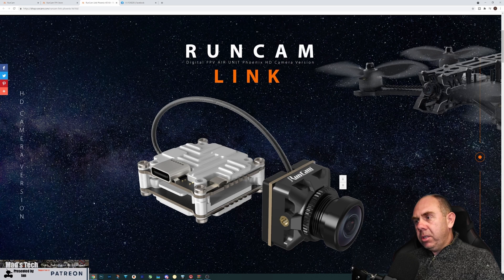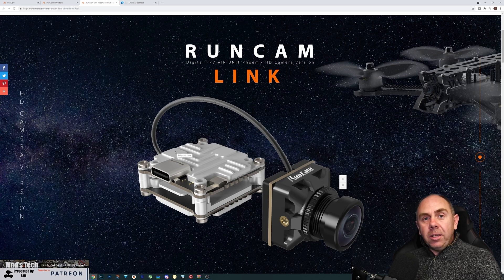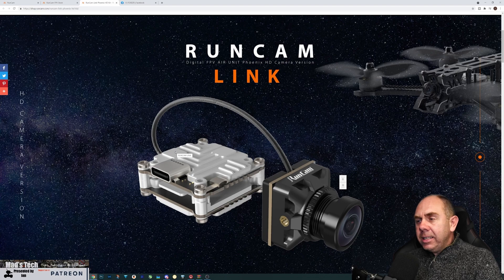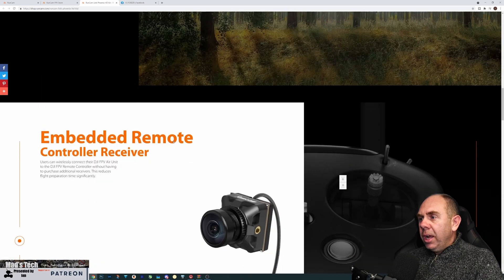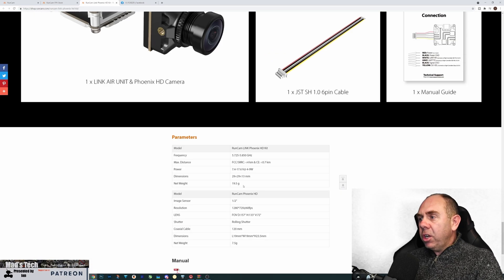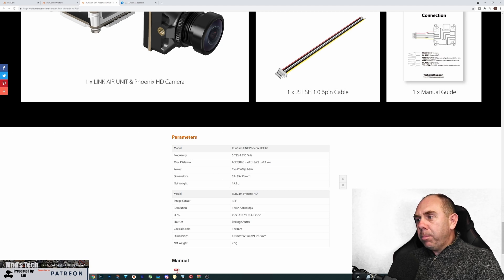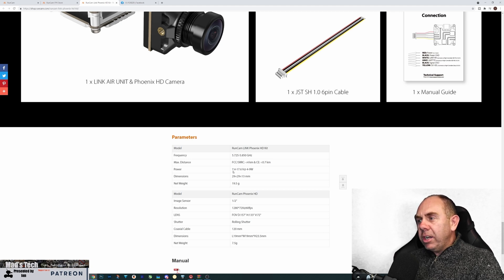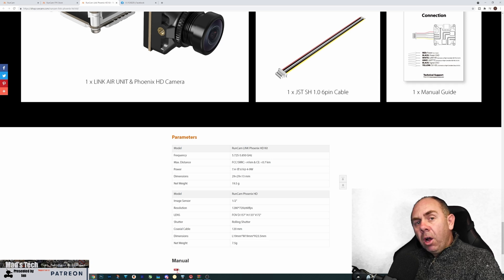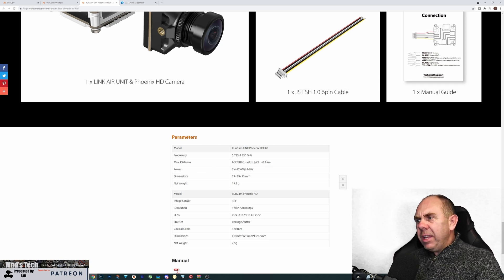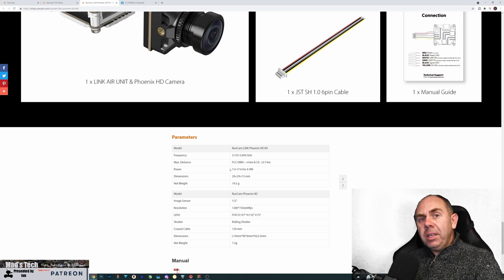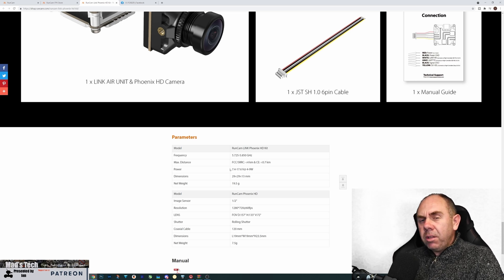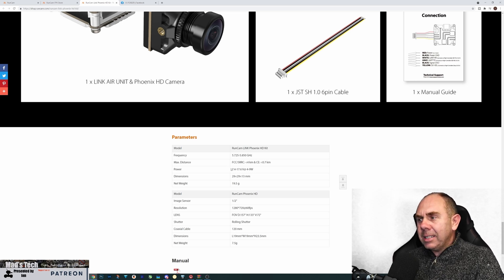We know from the pictures that the air unit looks like the air unit light or the Vista, but there is a hint that there is one change. That hint is in the specification, and the specification is that it supports a voltage range of 7.4 to 17.6 or 2 to 4S.